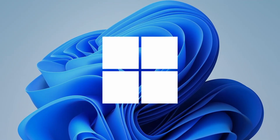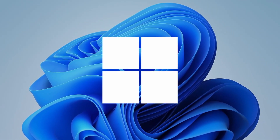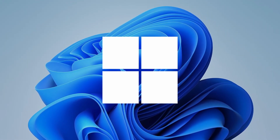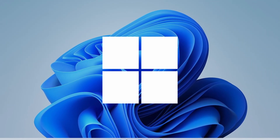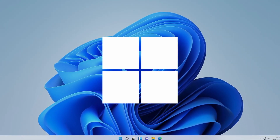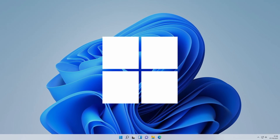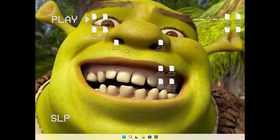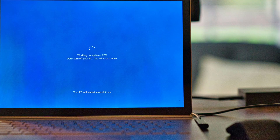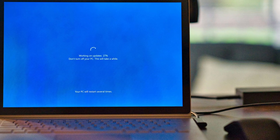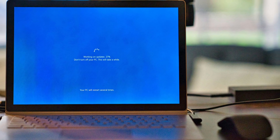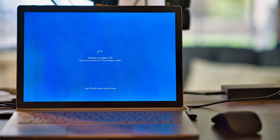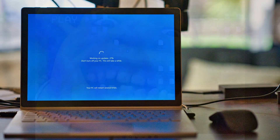I want Windows to feel modern, personal, and honestly kind of fun again. And if you're watching this, you probably feel the same way because right now it looks like something out of 2008. But it's not your fault, it's Microsoft's fault. Let me show you how to fix it in nine minutes.